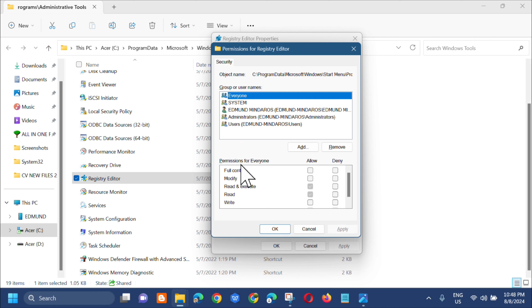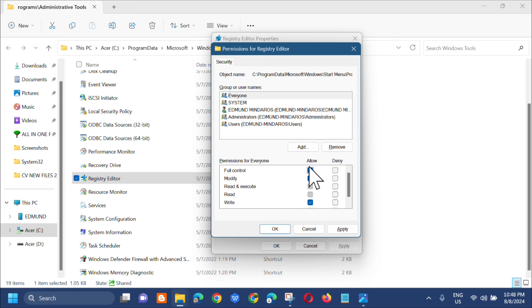The Permissions for Registry Editor window will pop up. Under Permissions for Everyone, check the 'Full Control' box, then click 'Apply' and 'OK'.